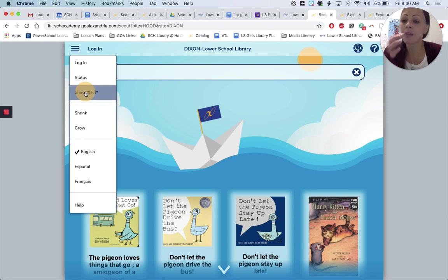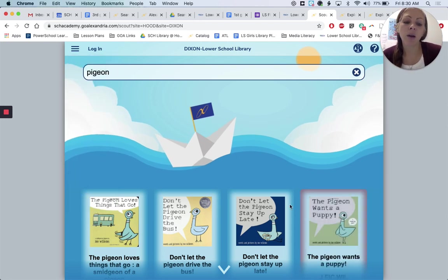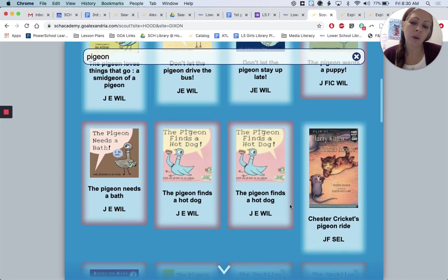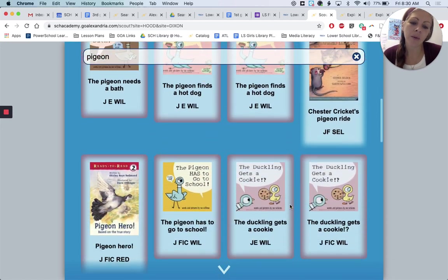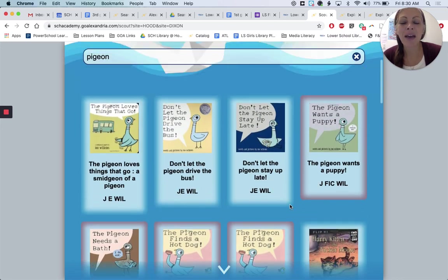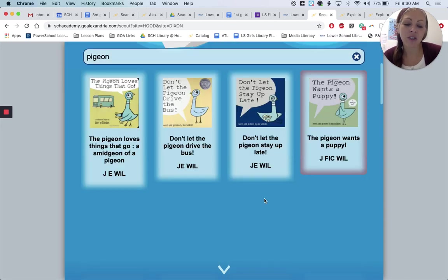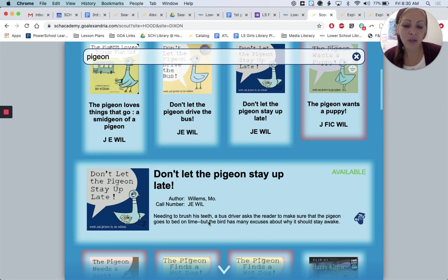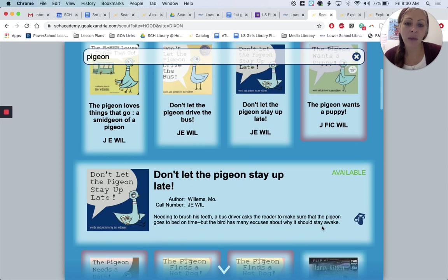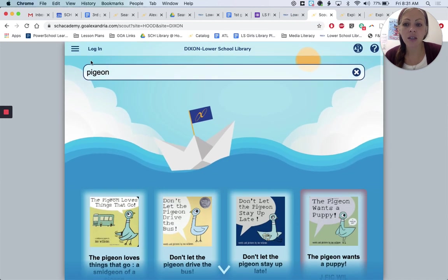It'll let you see what we have but what might be checked out. Obviously a very popular series. So that is Scout. It will give you more information if you click on the book — it tells you the description of the book and gives you the author. You'll need that information to fill out the form to make your requests.